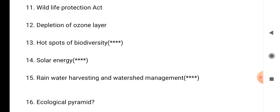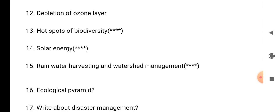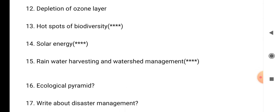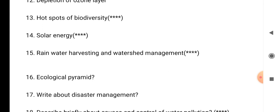Question number 16: ecological pyramid — what is the meaning of ecological pyramid, we have to explain. Question number 17: write about disaster management — what is the meaning of disaster and how we are going to manage the disasters, that we have to explain.